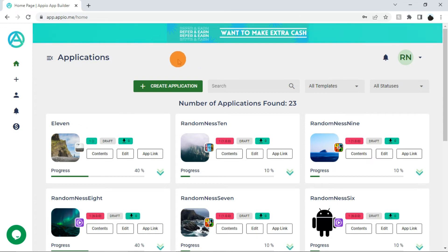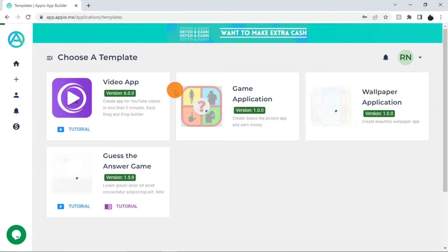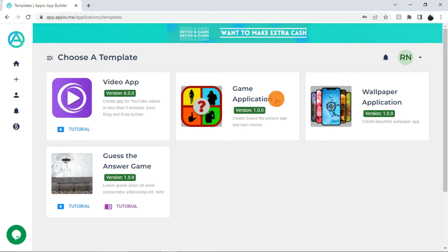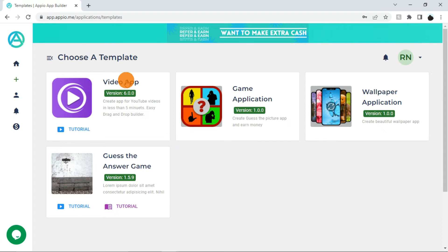To create a new mobile application or game, click on the create application button. This will take you to the app templates page. Here you will see the different mobile application and mobile game templates available currently. Depending upon which type of app you want to create, select the template.